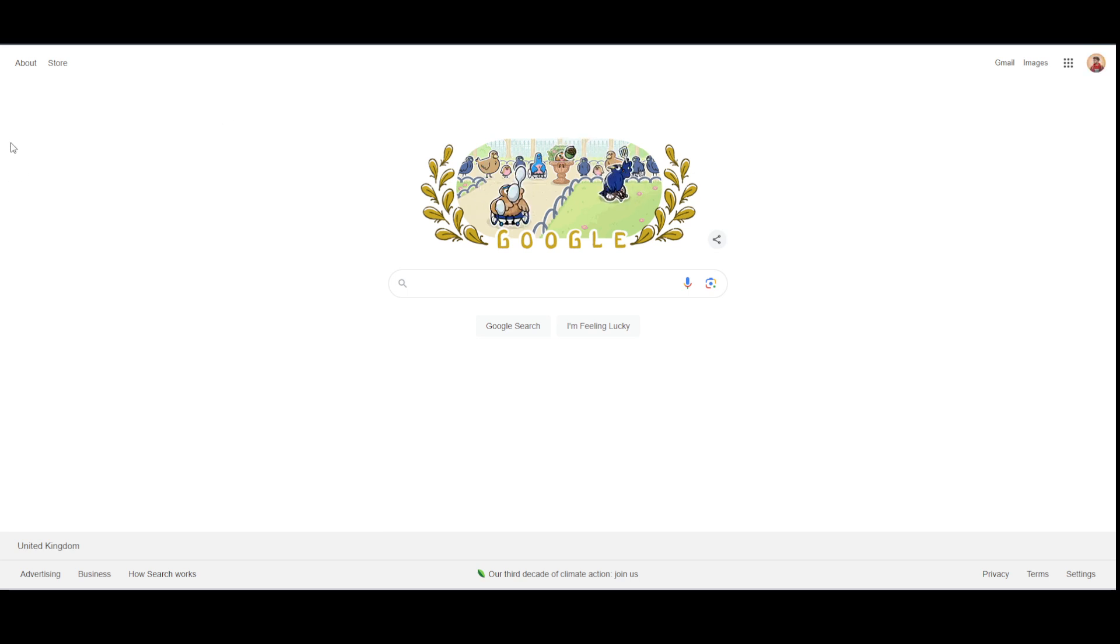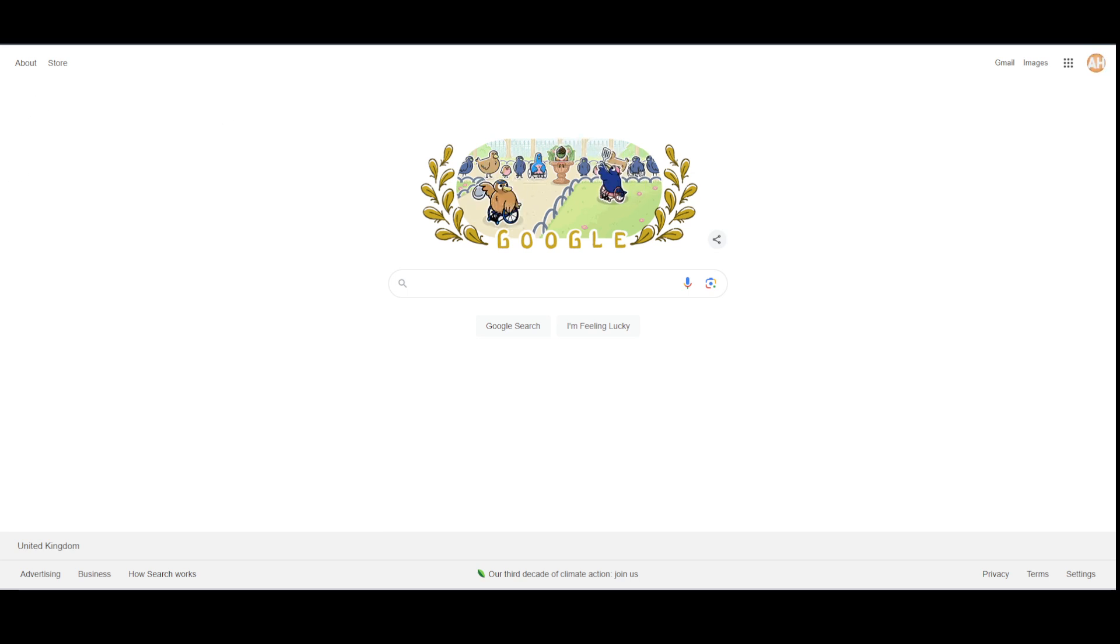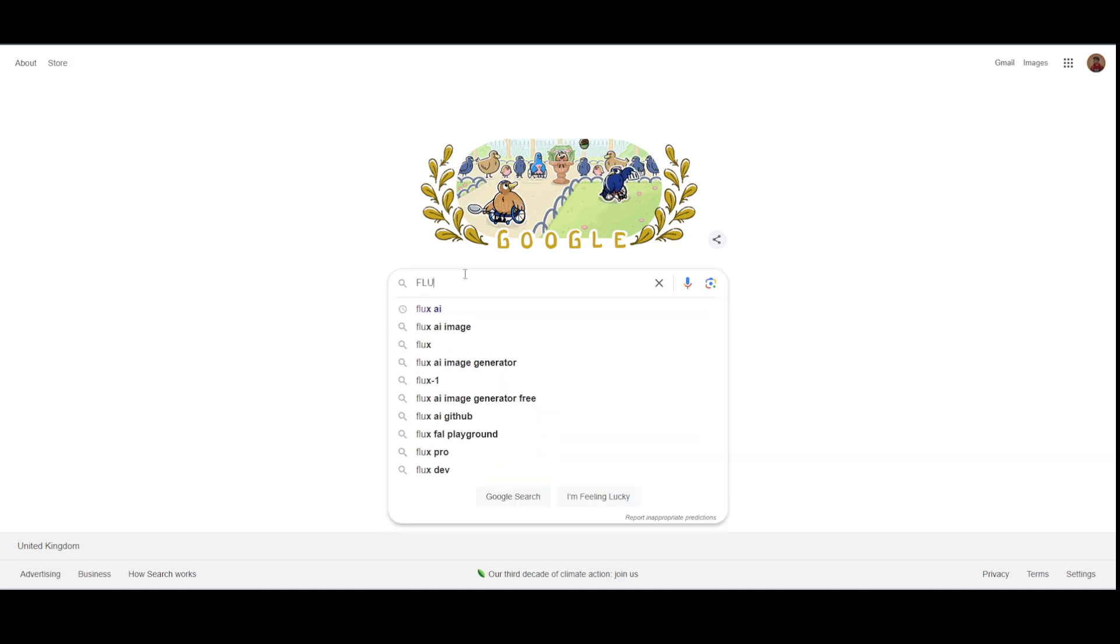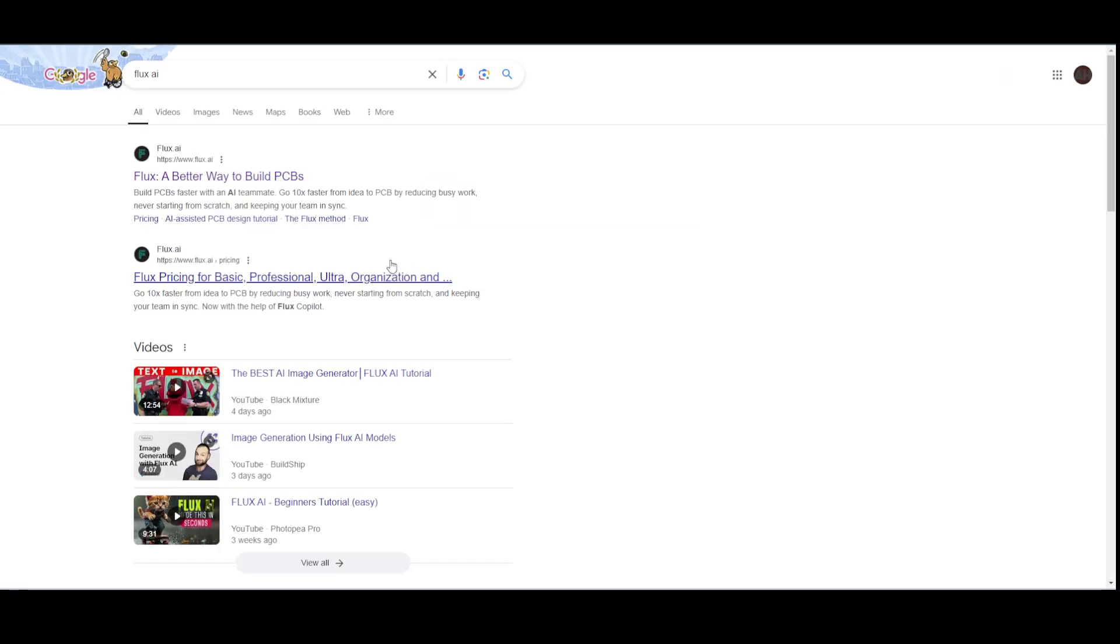What is up guys, today we will talk about how you guys can use Flux AI. For that, as you can see I'm on my Google. Now here you just have to search for Flux AI and then go to this website which should be flux.ai.